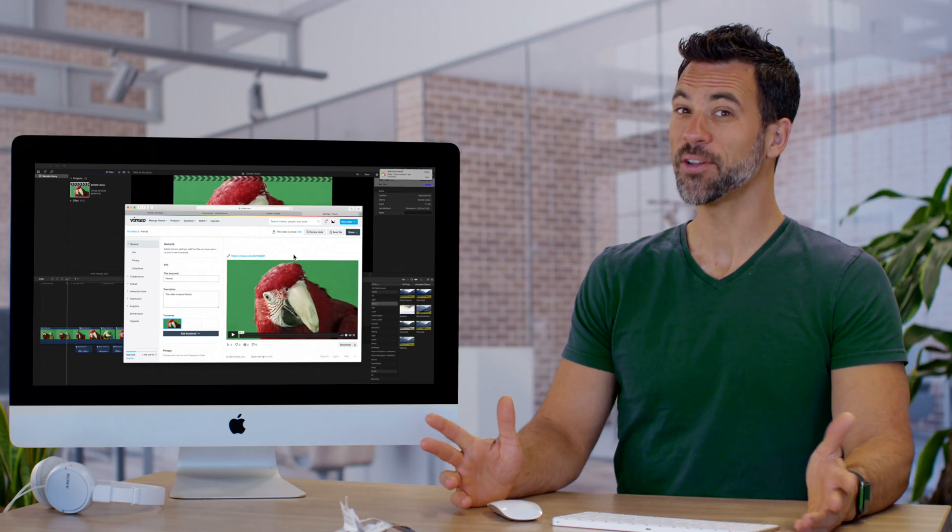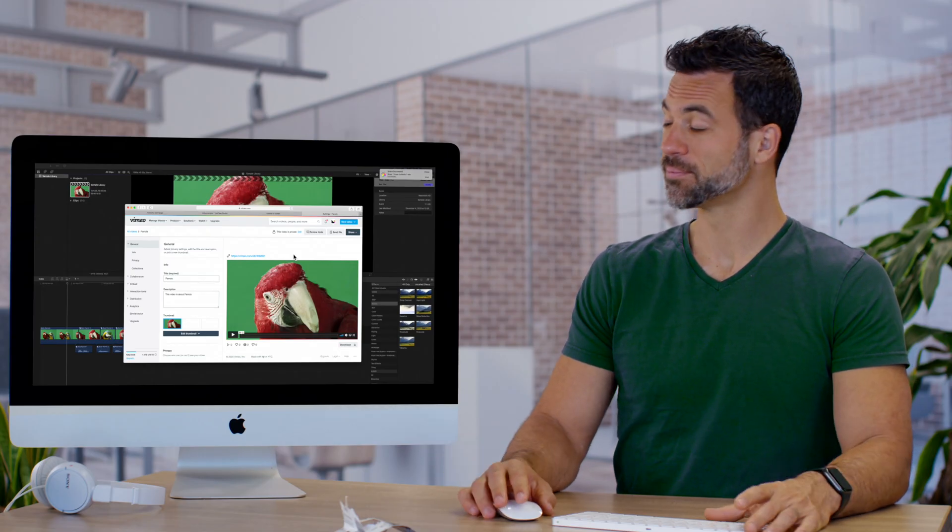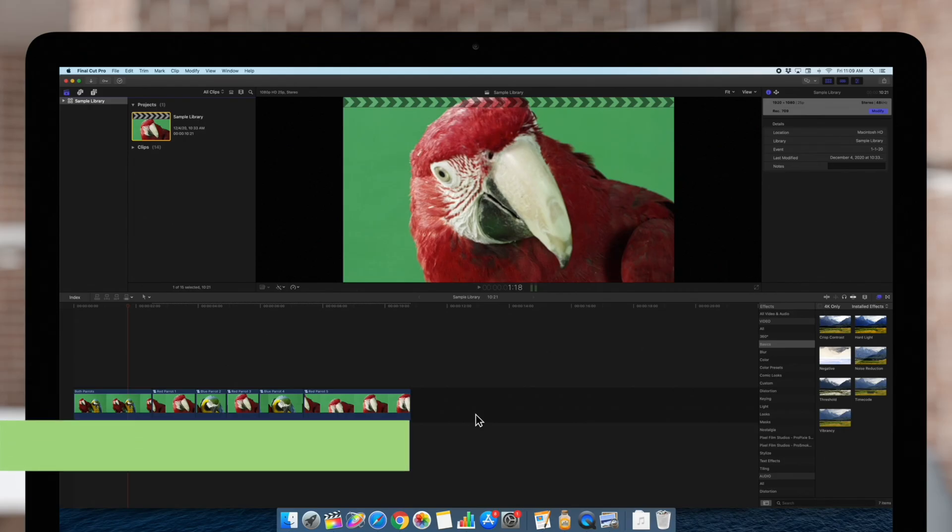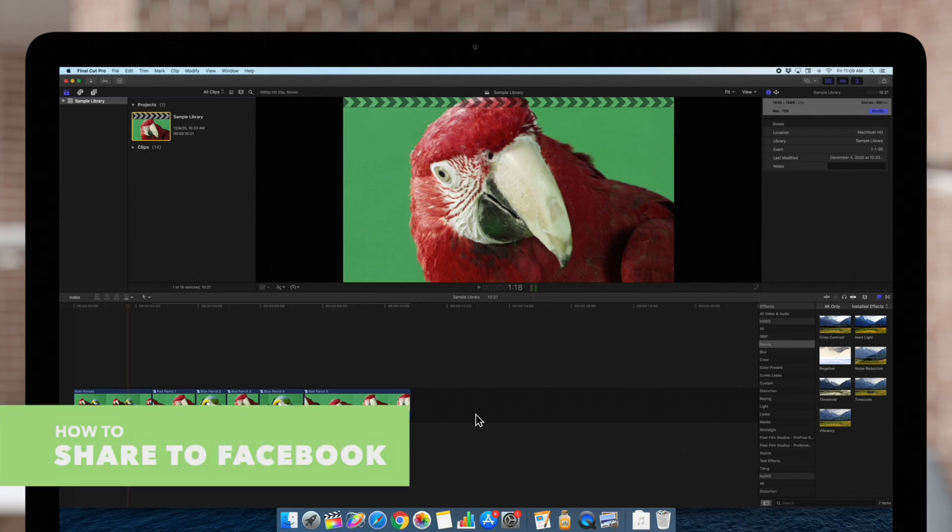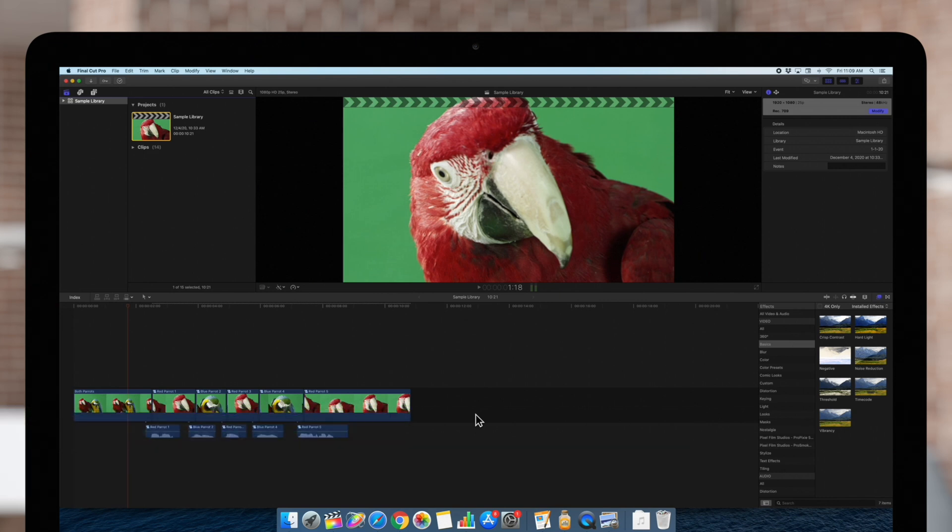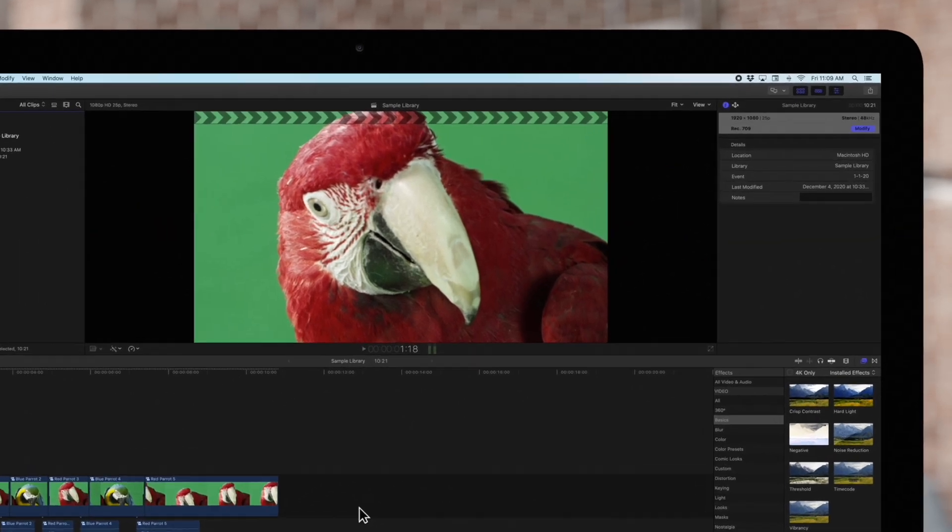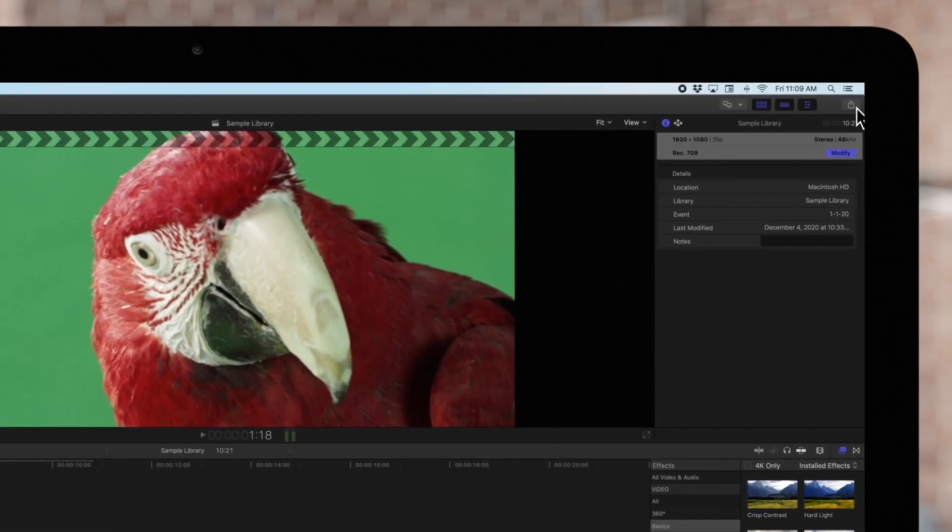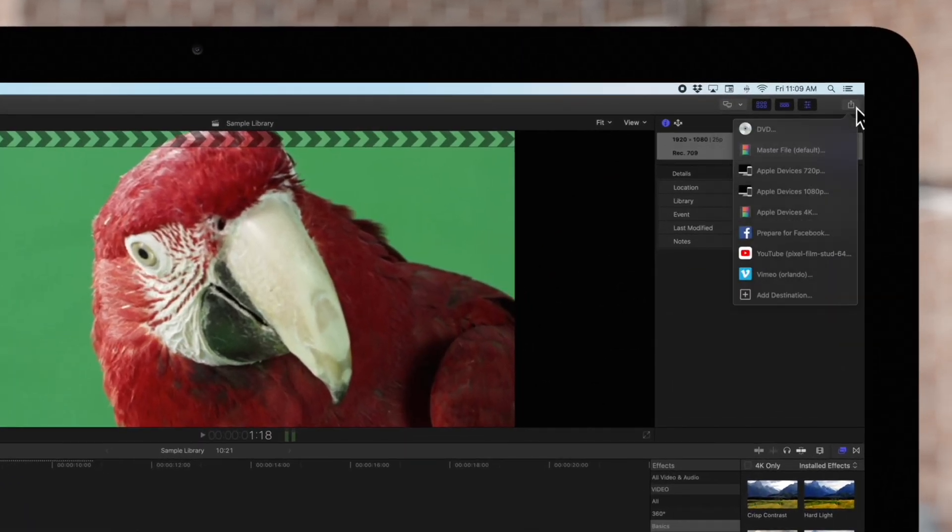Now, let's say my friends want it. Last but not least, you can export videos that are optimized for Facebook. Navigate to the Share icon and select Prepare for Facebook.